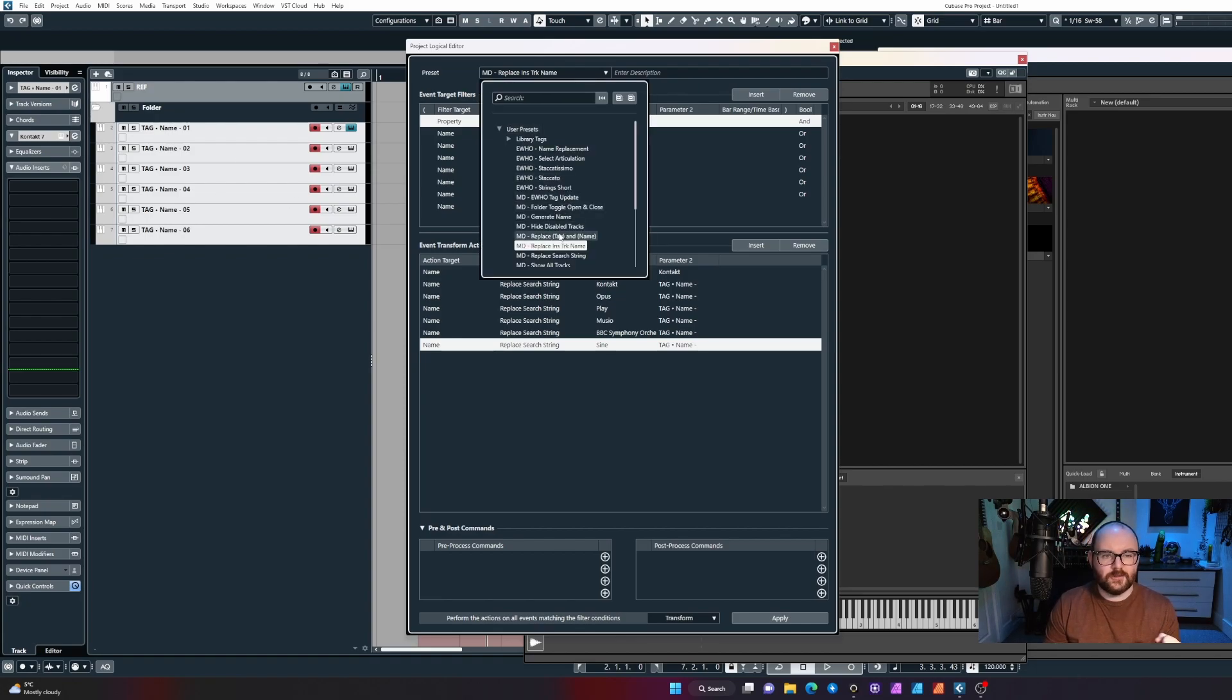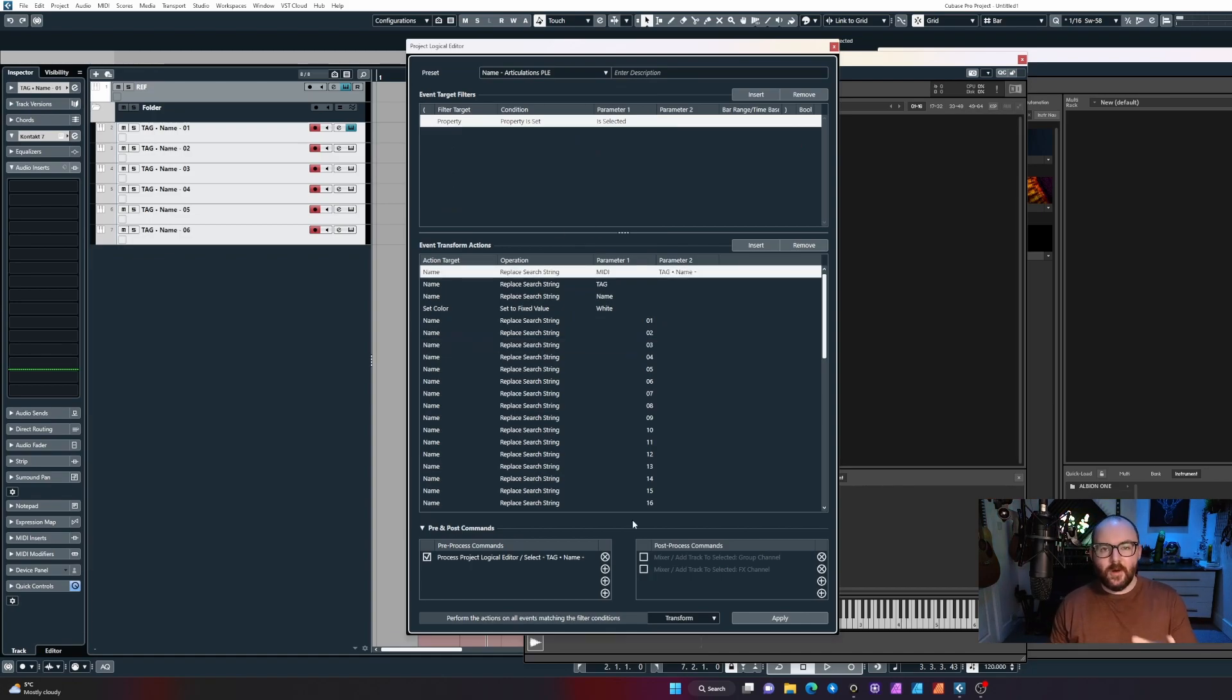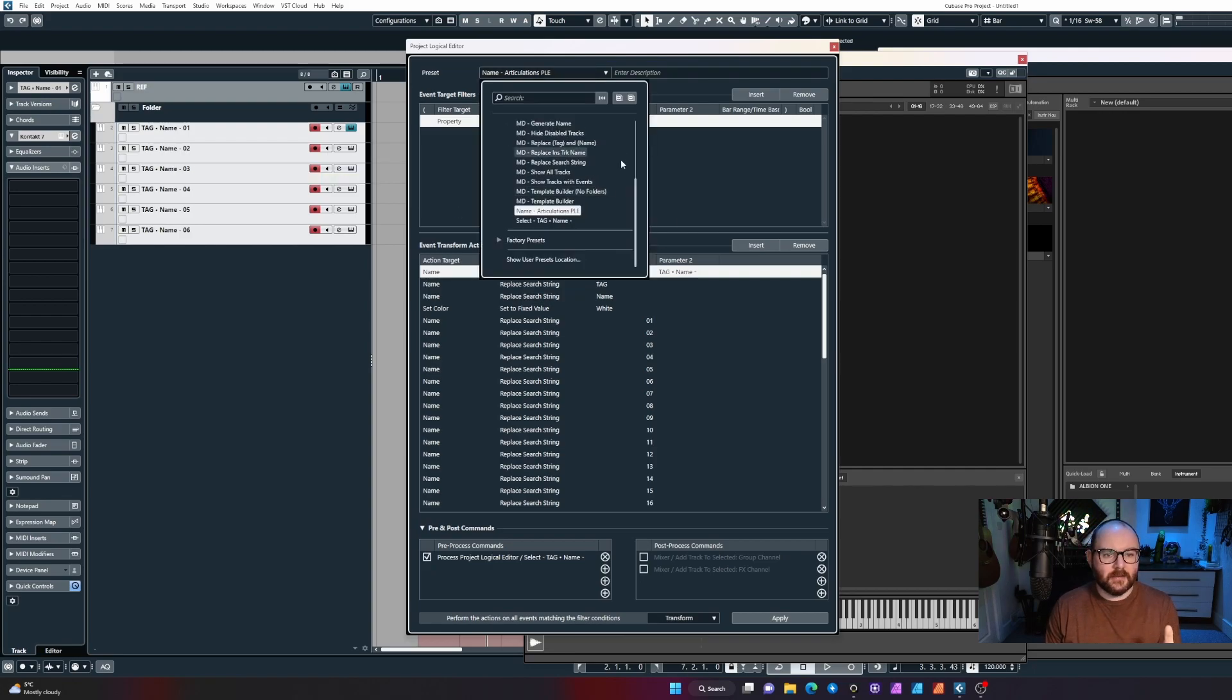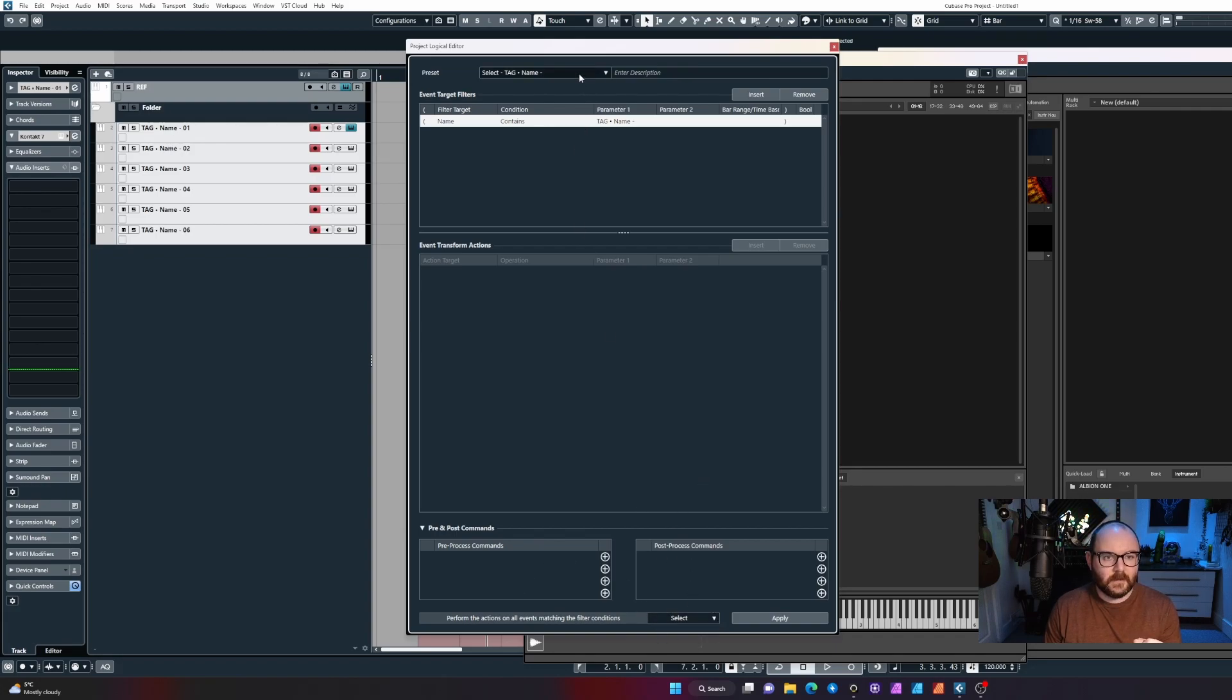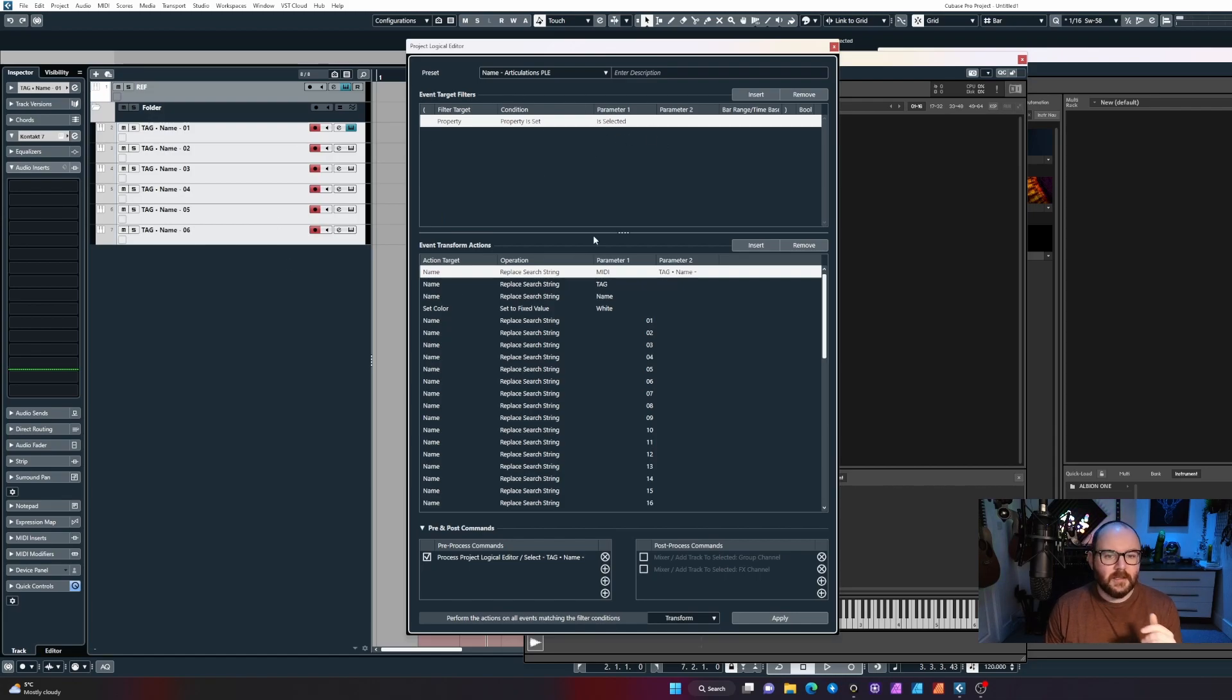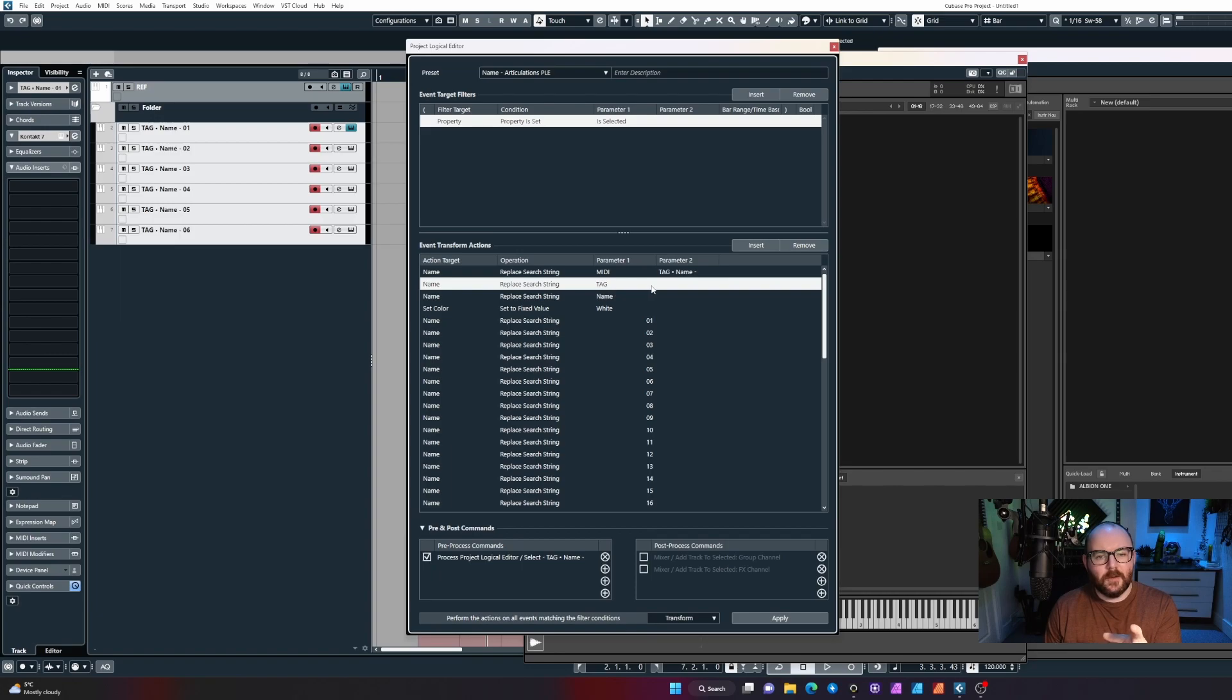Now when the PLE pops up after it's created these tracks, I can select this one that I've made called 'name articulations PLE command'. What this command does is select anything with tag.name in the title. I built a separate command for that which is here: anything that contains tag.name, select it, because I've changed the filter condition down at the bottom here to select.